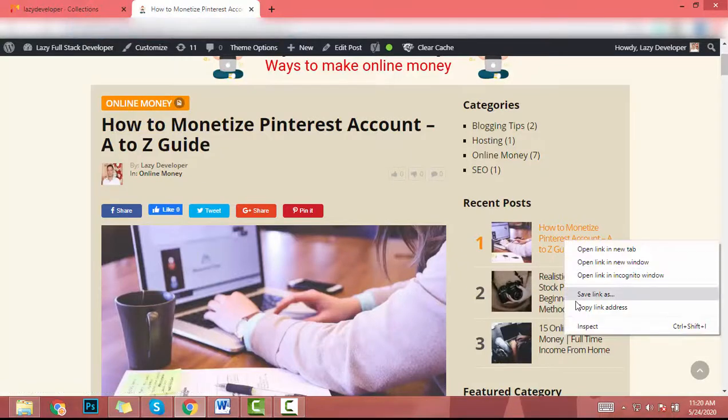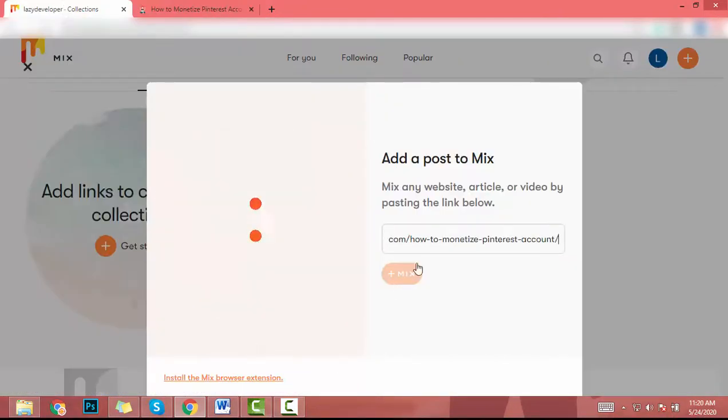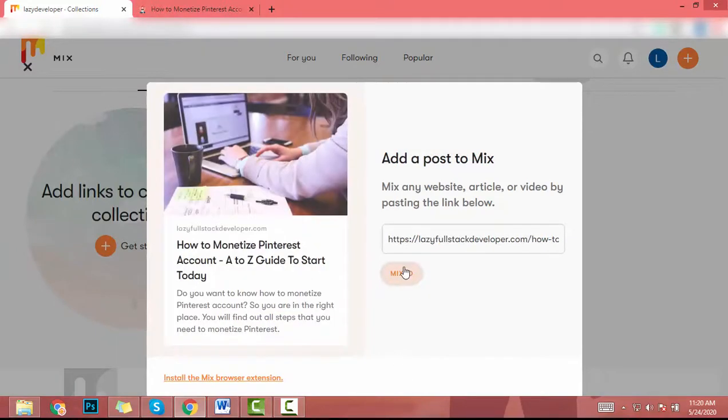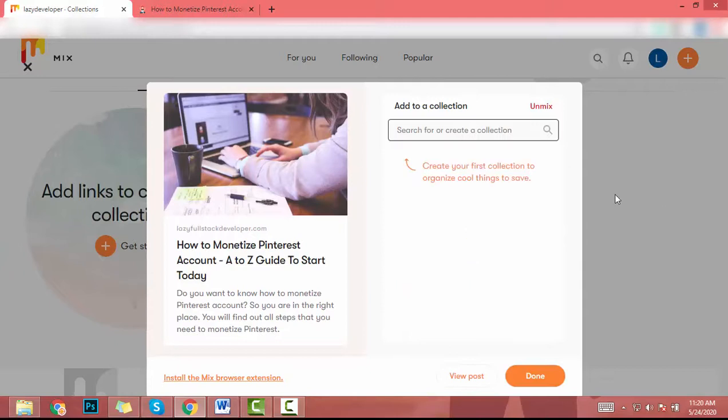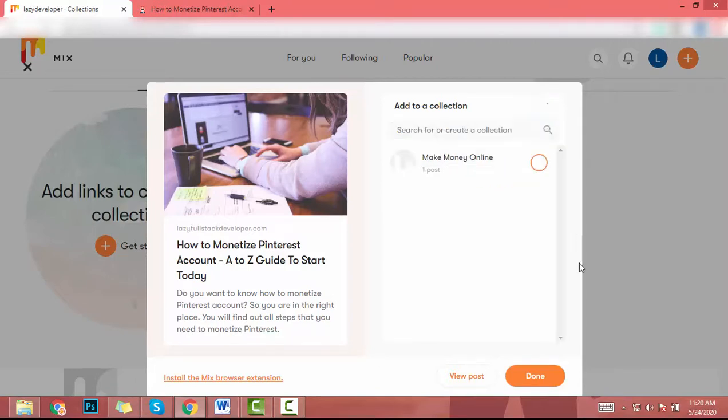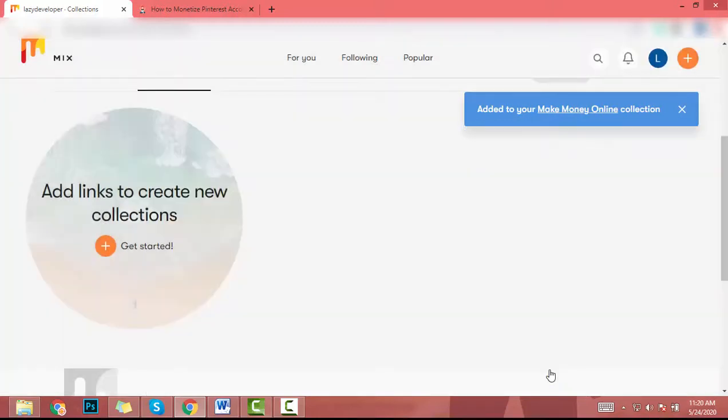And hit loading. Now you can add your collection name here. So I will add 'make money online'. Then I click on create. After that I click on done.